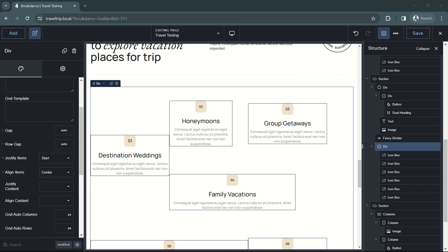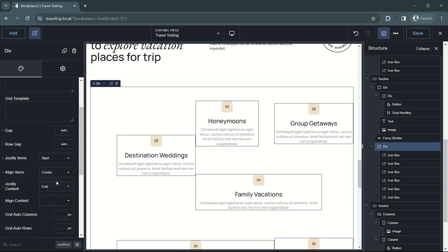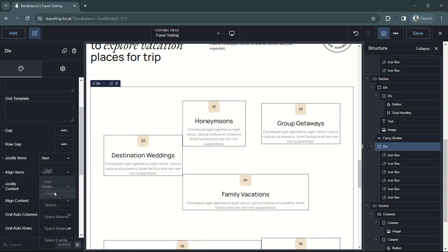So when you set the justify content to start, end, or center, it will move the grid container with all the items inside of it.